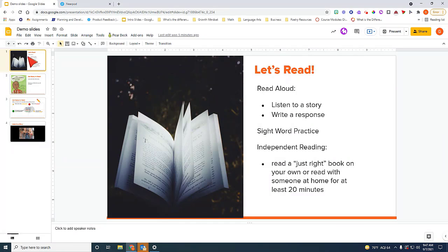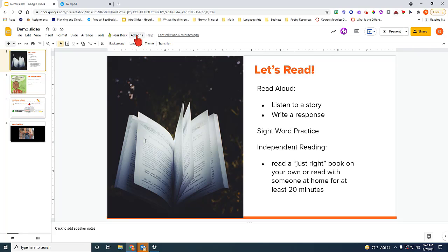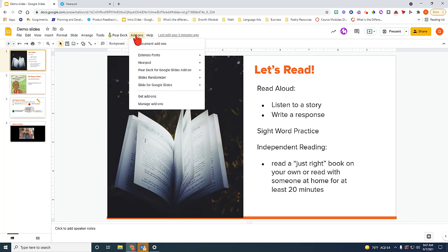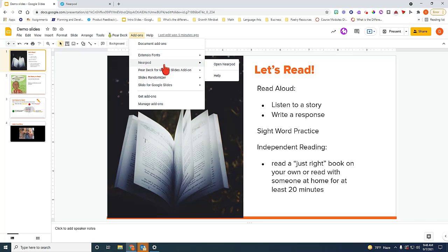So if you go, for example, to your Google Slides, let's say you've prepared a lesson for your students and you want to launch it as a Nearpod lesson, the first thing you want to make sure is that it is in your add-ons menu. So here on your menu up on top, you want to click on add-ons and then you want to look for Nearpod. I have this already installed, so that's why it's showing up.